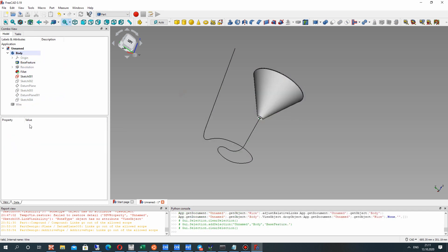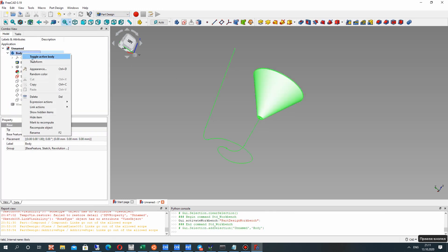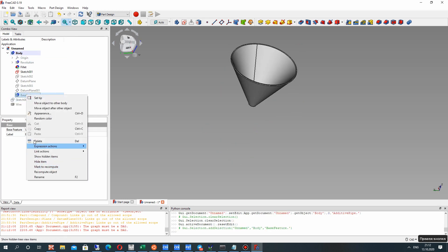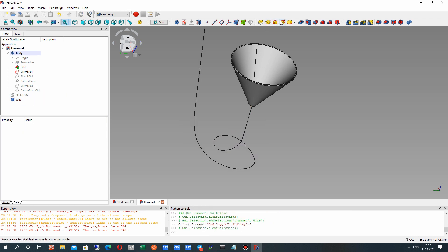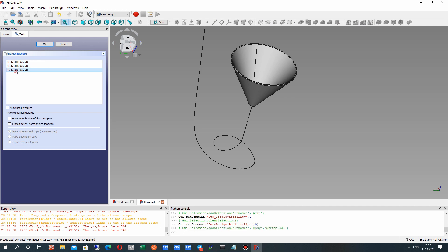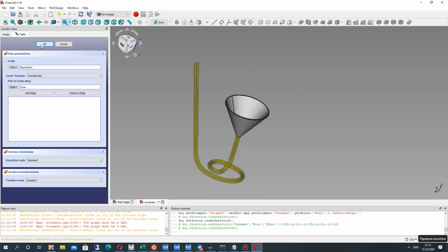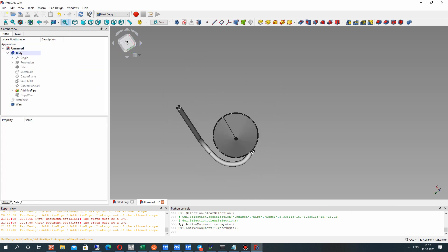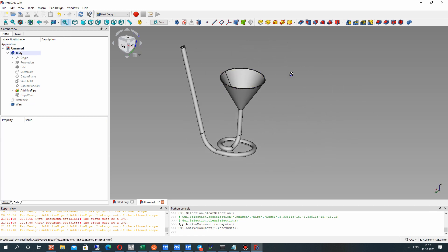We can translate the base feature to the body. Let's go to Part Design and choose the wire. Let's delete the base feature and make the sweep operation. Let's choose our pipe profile, and for the path let's choose the wire. Click OK and make an independent copy. We can see the copy wire in Part Design. We have finished the creation of our model.